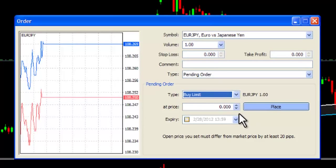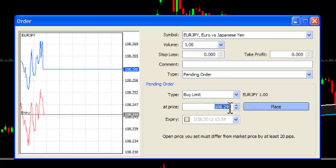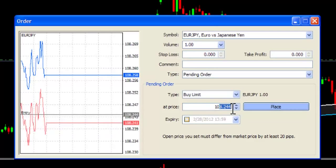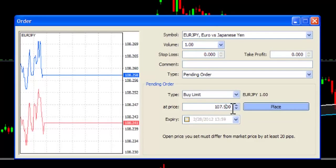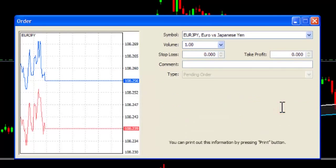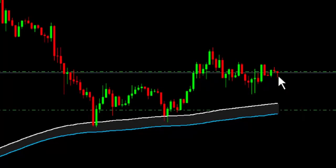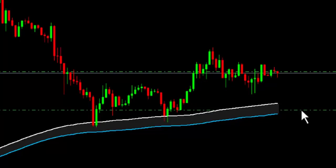Firstly, a buy limit can be placed below the current price at a point where you think the price might come down to, so you anticipate an entry. You can allocate the price point, and you will only be entered into the trade if the price hits your pending buy order. For example, you can place a buy limit order here. You are anticipating that the market will come down, and if it does, at this point only will you be entered into the buy. If the market does not come down, then your order will not be executed, or better known as filled.